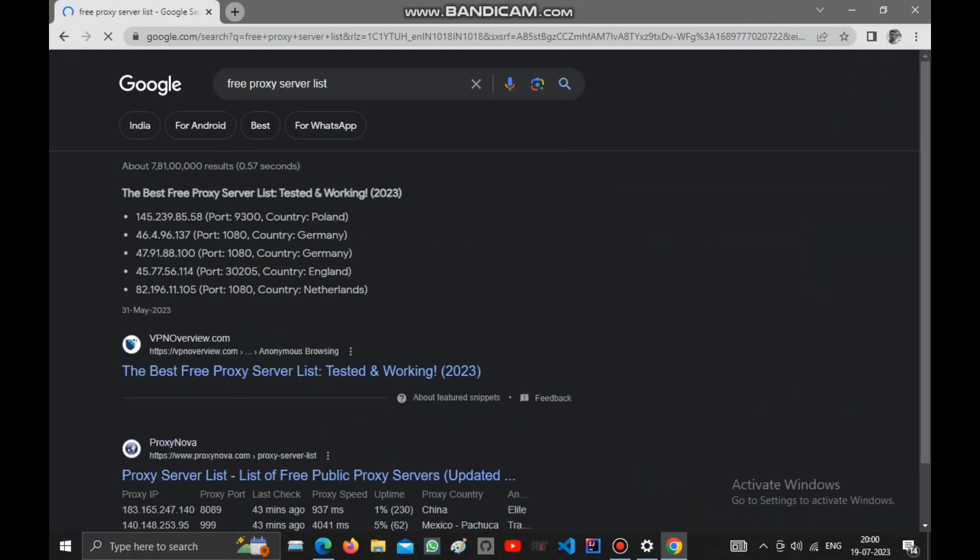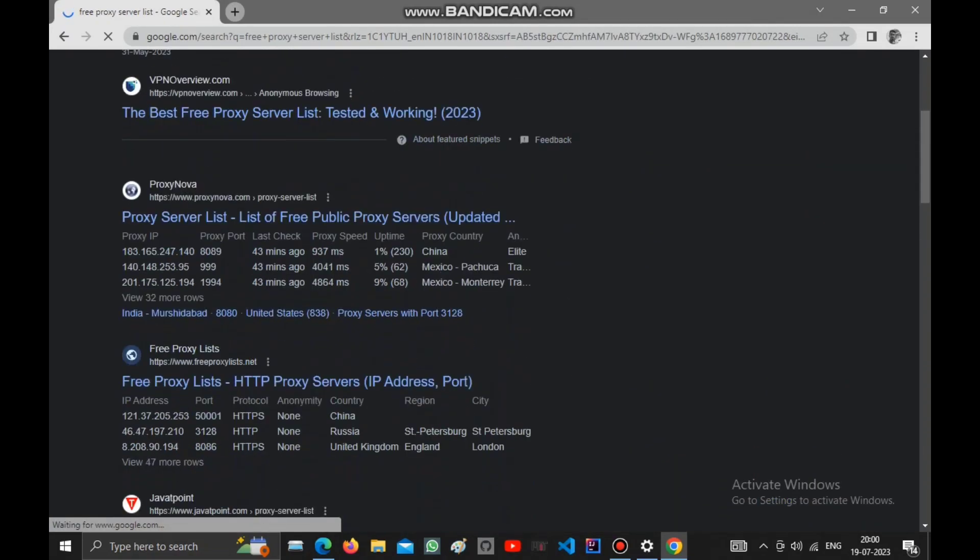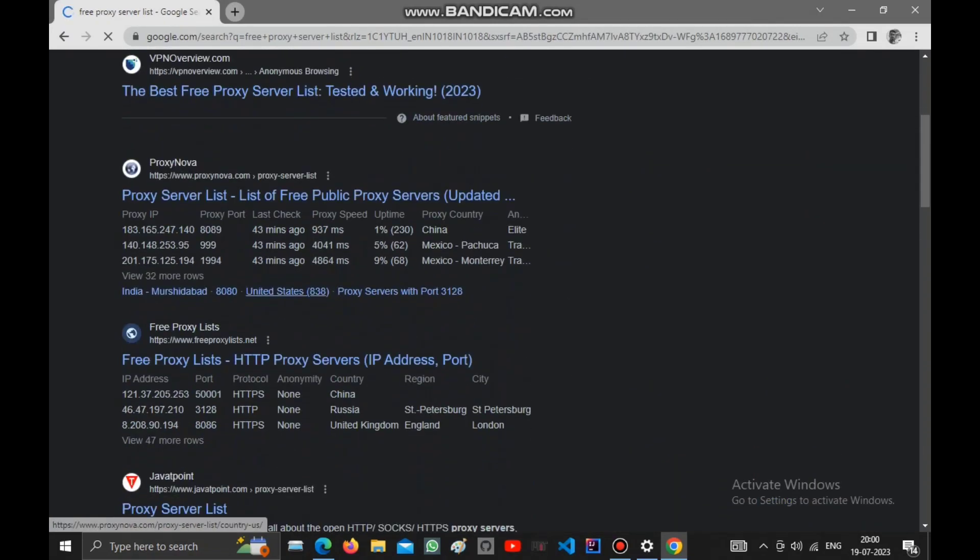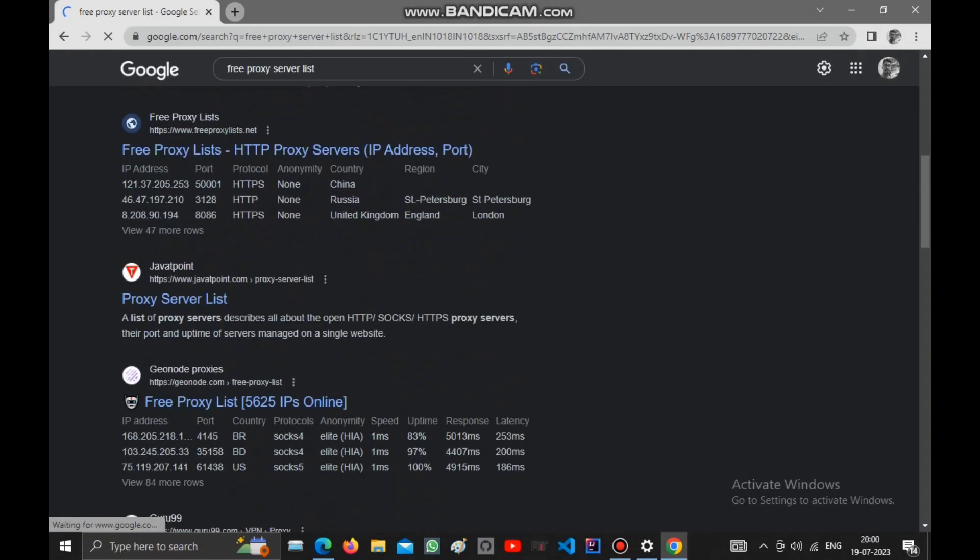You can search in any browser for 'free proxy server list' and you'll find freeproxyserverlist.net. Check out the website and go to the site.